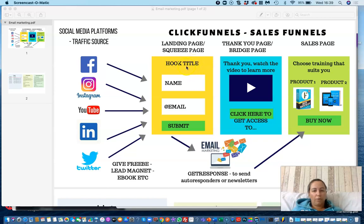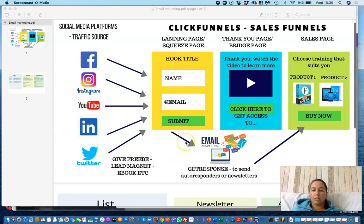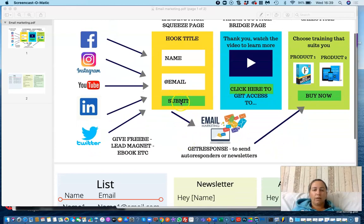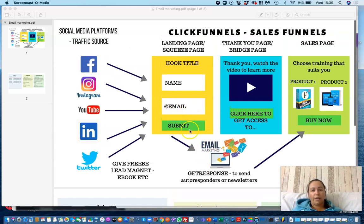More about hook titles in another video. After they submit their details, those details go into your email marketing software, where you can build trust and create a further relationship by sending them a series of emails — whether that's an autoresponder or a newsletter. Now we're going to move on to what happens when they submit their details, because there is a close connection between the sales funnel software and your email marketing software.